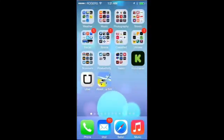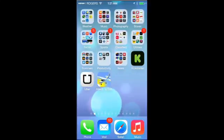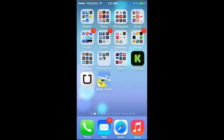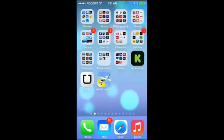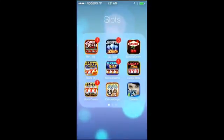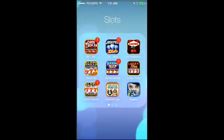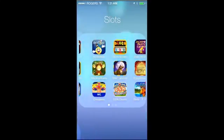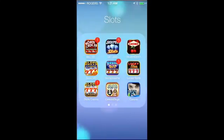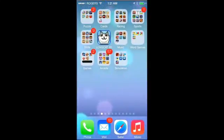Those of you who have jailbroken your iPhones before will notice a lot of these changes were inspired by jailbreak tweaks, and Apple has now made them official. For example, if you go into a folder — like my slot machine games — before you could only put a limited number of apps in a folder, but now you can put as many apps as you want into one folder, which is pretty cool.